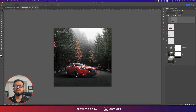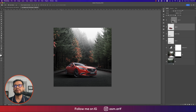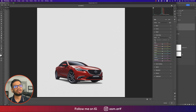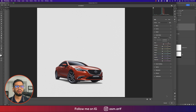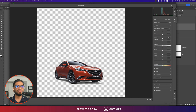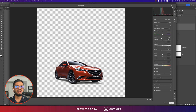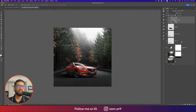Now color correct the car layer. Go to Filter, Camera Raw. In the Color Mixer, set the Red Hue to around +21, bump up Saturation, and raise Luminance slightly. In the Basic panel, raise Highlights, lower Shadows, increase Contrast and Whites slightly, lower Blacks, and add a bit of Dehaze. Hit OK.